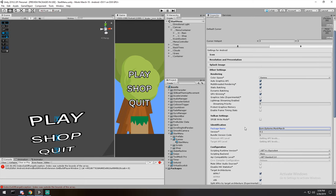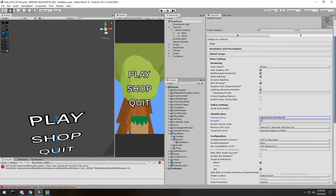Under Other Settings, make sure you have a package name. Package names always follow this format: com dot your brand name dot your game name. Next is the version — not critical for your first publish, but important for updates. Right now I'm on 0.1, which is fine. If you want to push a new version you'll have to increment this by at least one, and the same goes for the bundle version code. When you want to fix bugs you'll have to increment both.